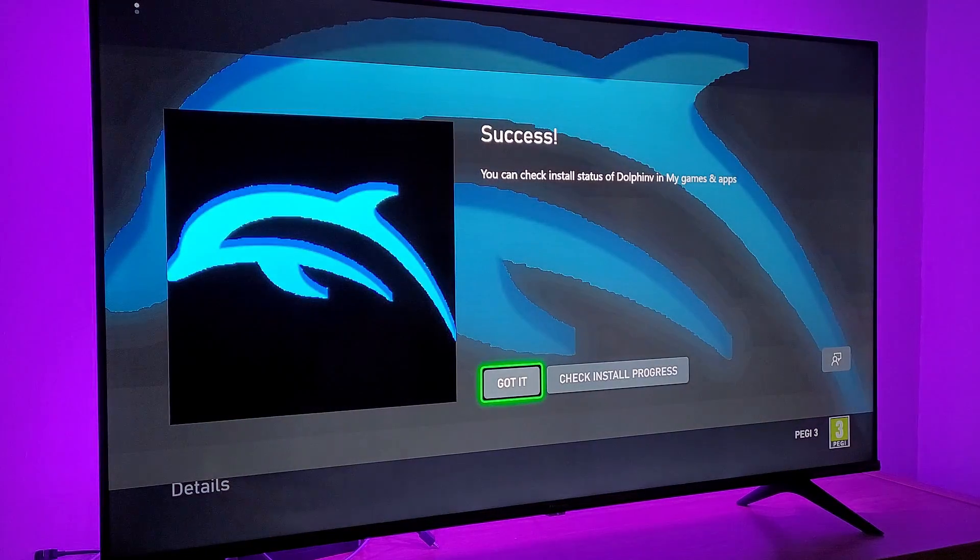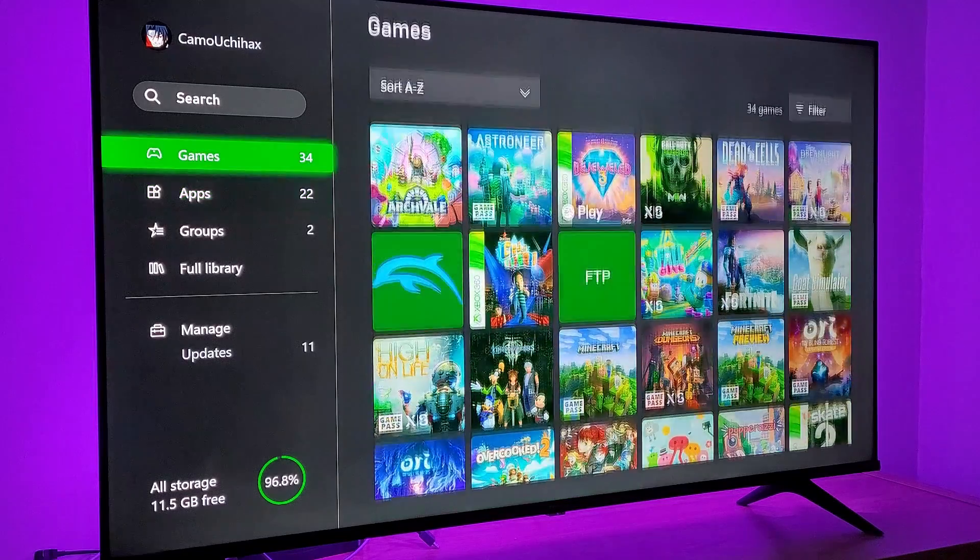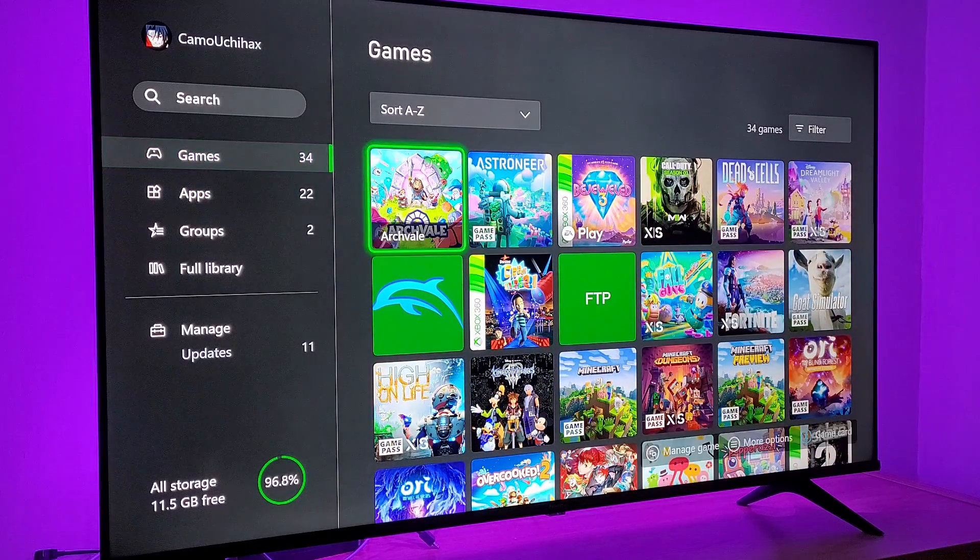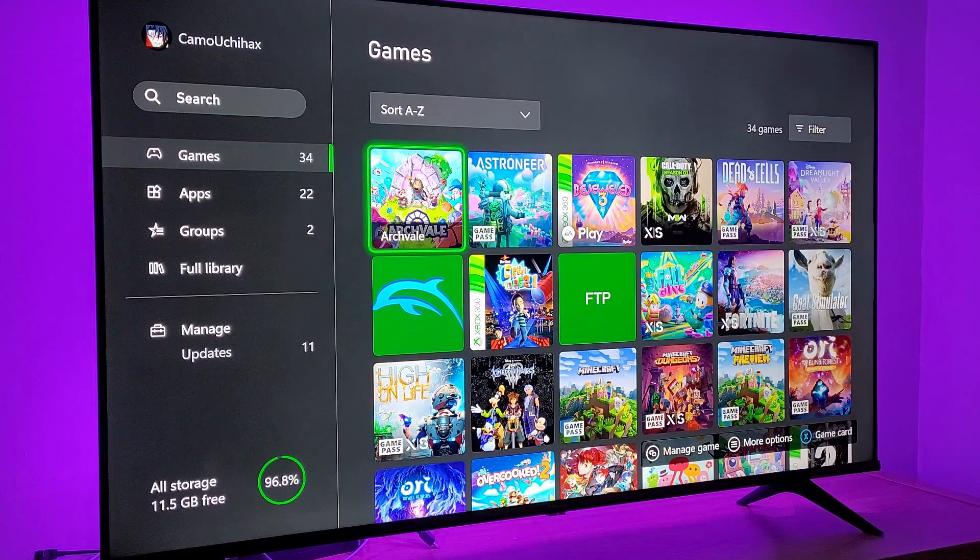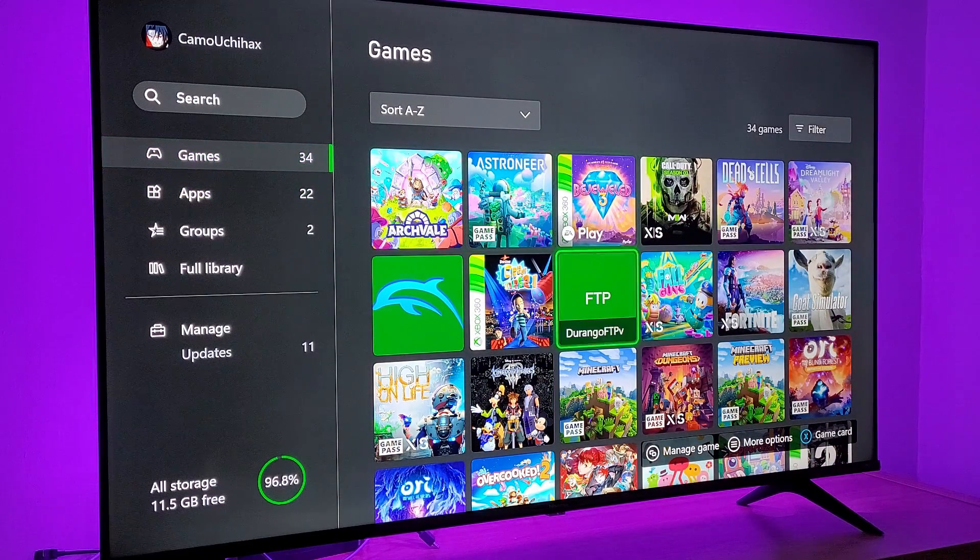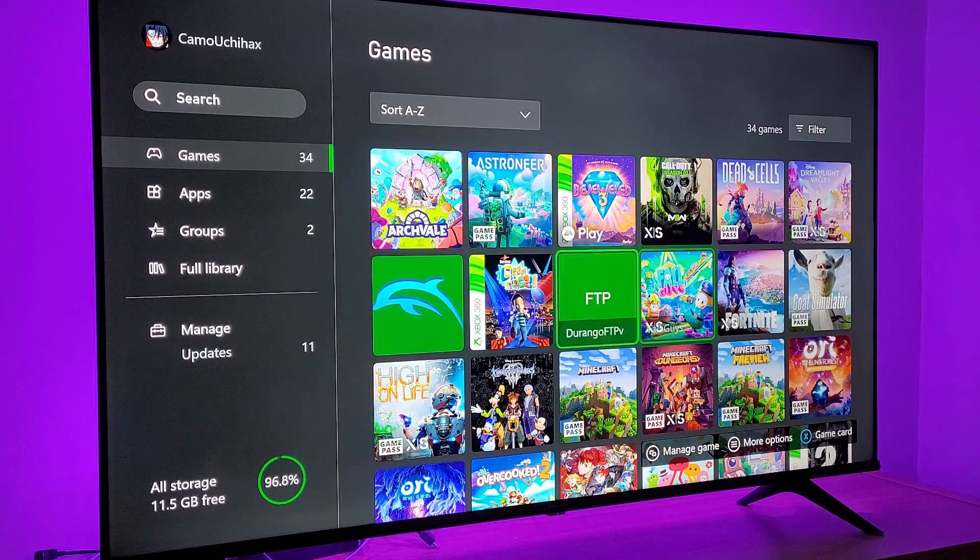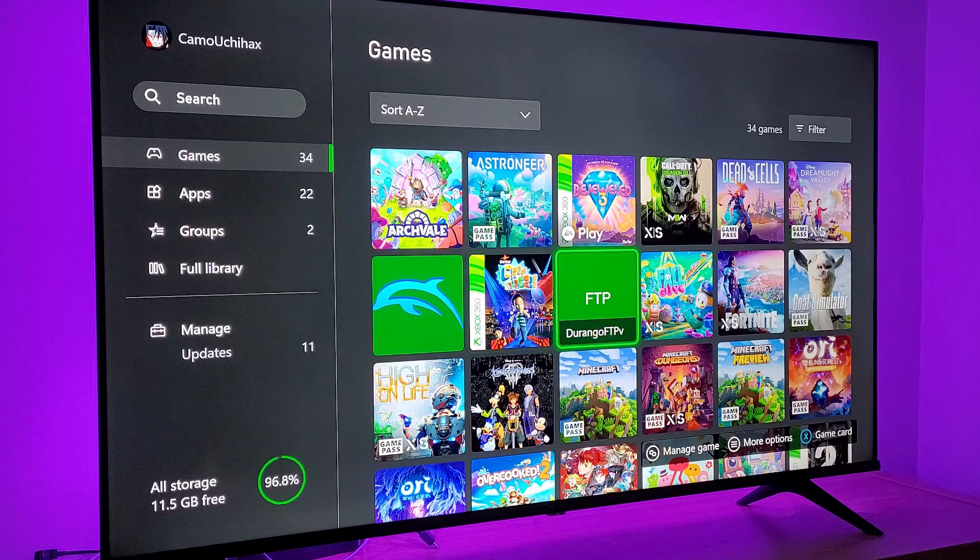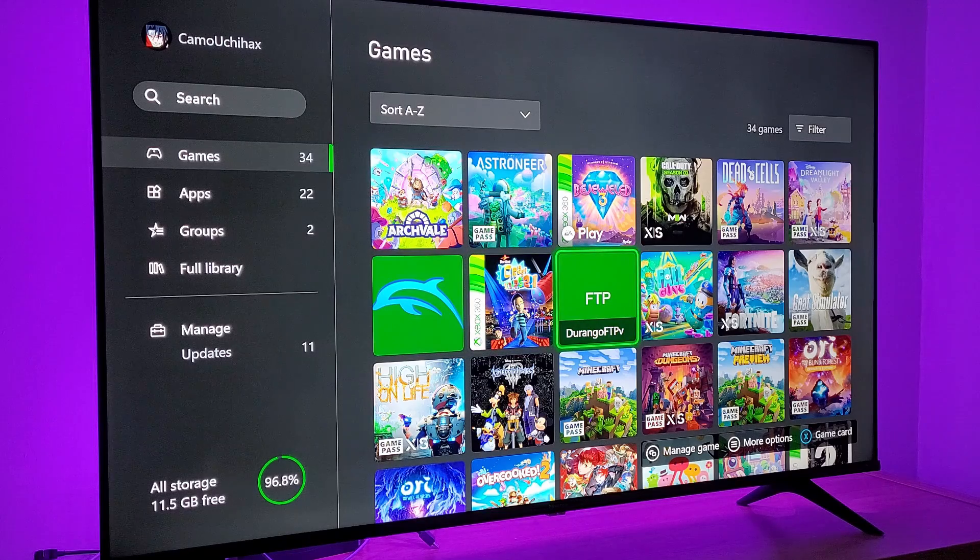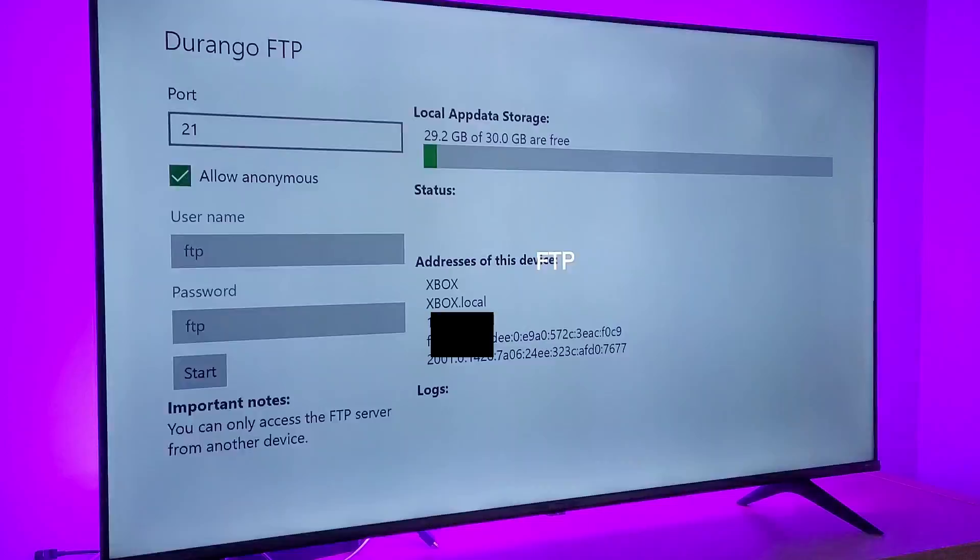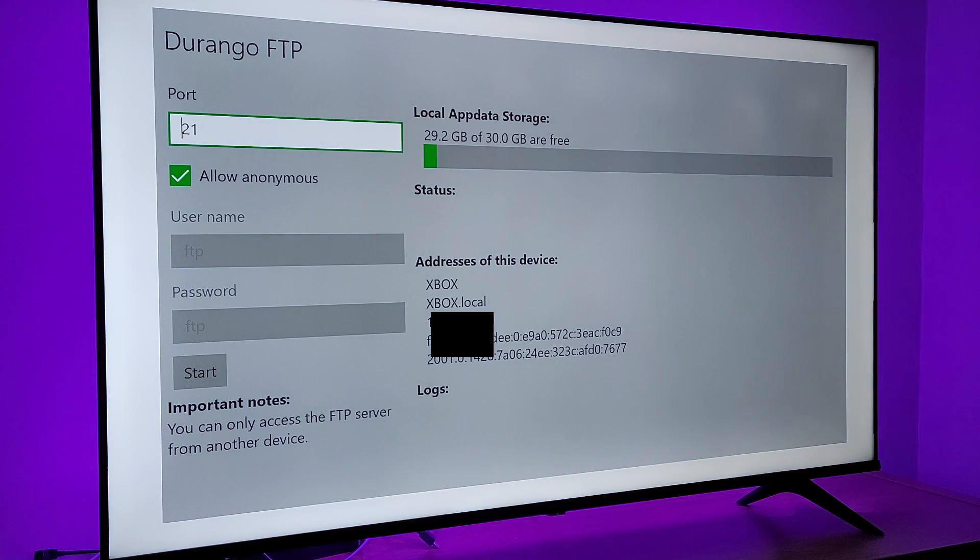Now you want to navigate to your files and they will be in your games section. You want to open up Durango FTP and this will be how you are going to transfer some data from your computer to the Xbox.